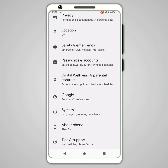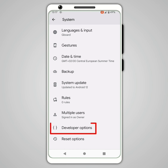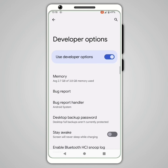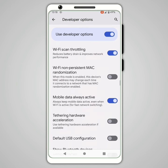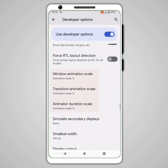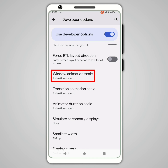Then click on the back button, then click on System, and finally click on Developer Options. Search for Windows Transitions and Animator Scale.